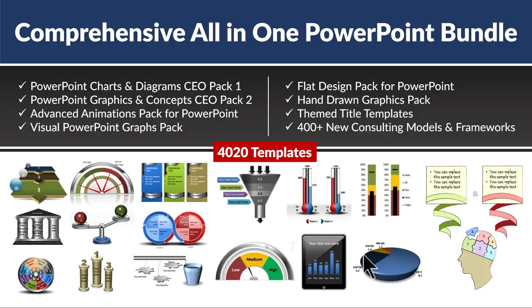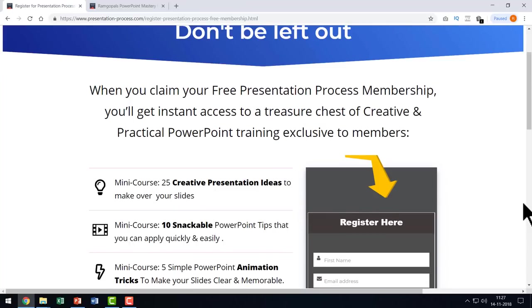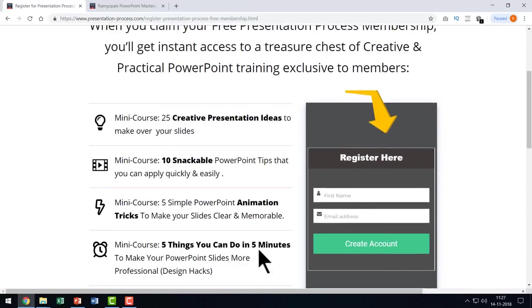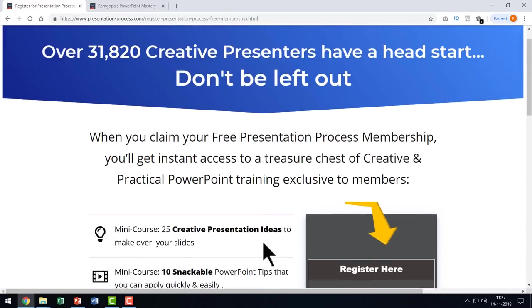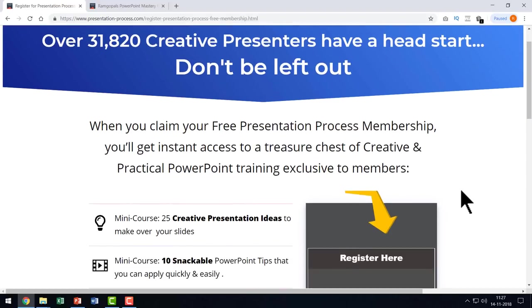The creative and unique designs you will see in this comprehensive all-in-one PowerPoint bundle will ensure that your audience will stay with you throughout your presentation. I will leave a link to this product as well in the description box below. Finally,